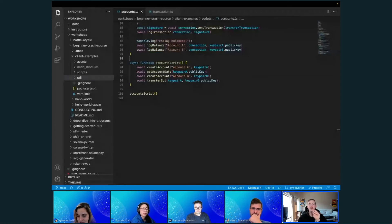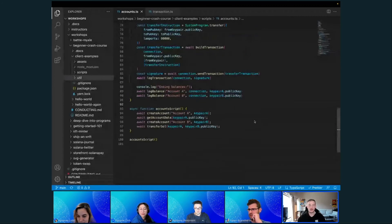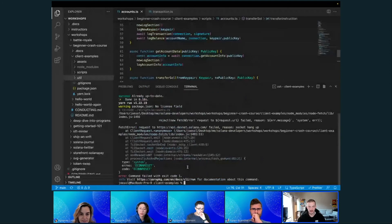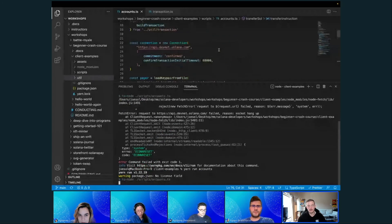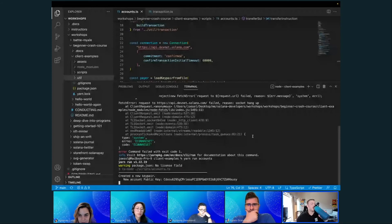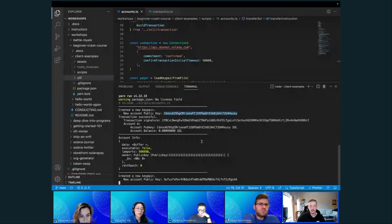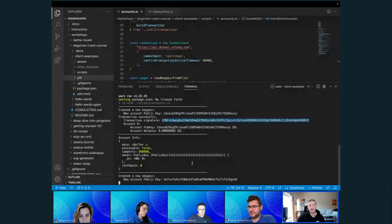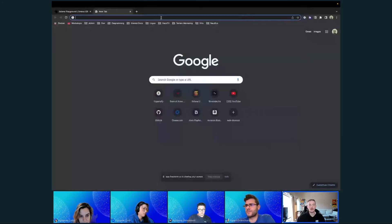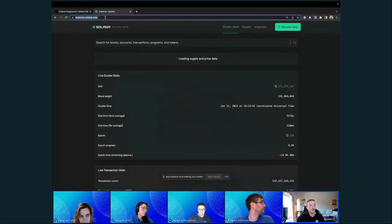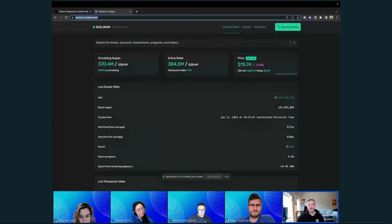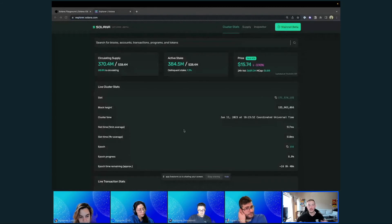Let's see if this thing works when I run it. I have issues sometimes connecting to devnet — give it one more try. There we go. Created a new key pair, there's the new account's public key, and the transaction was successful with the transaction signature. Let me show you what this looks like on explorer.solana.com — a blockchain explorer, a great tool for looking at data you're modifying on chain.